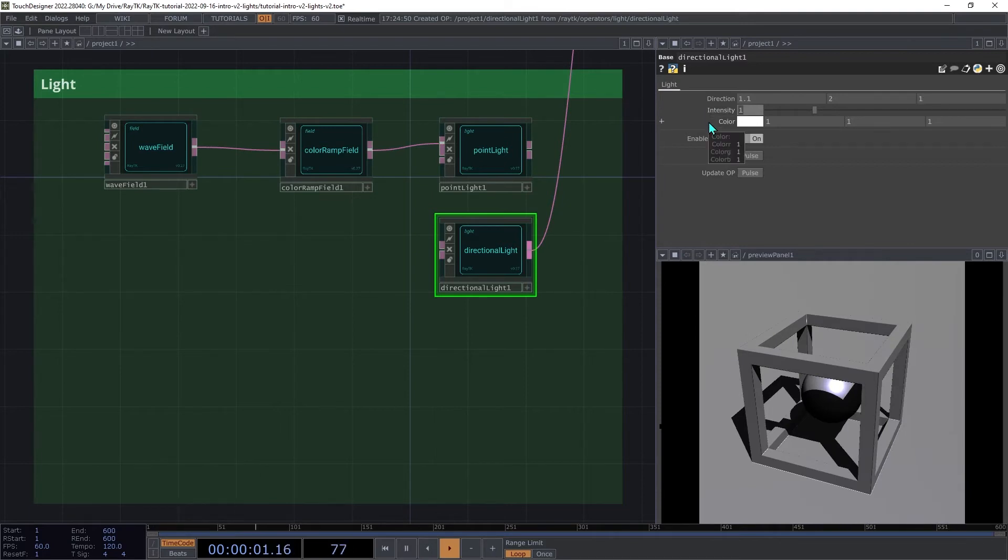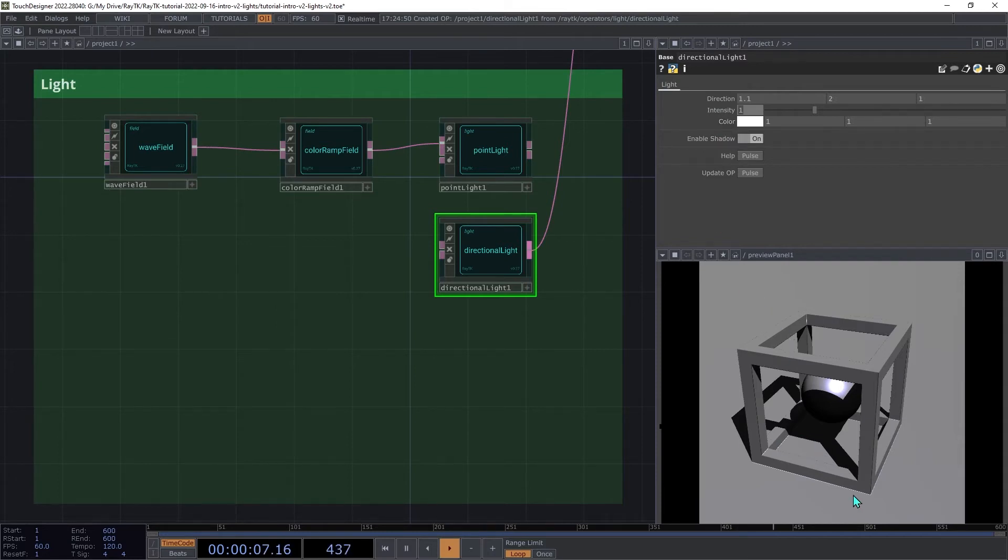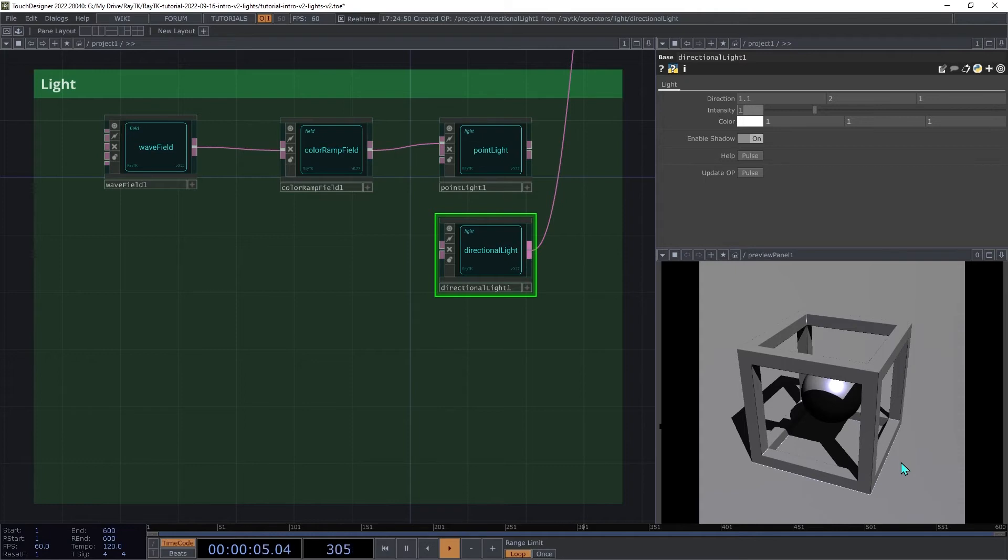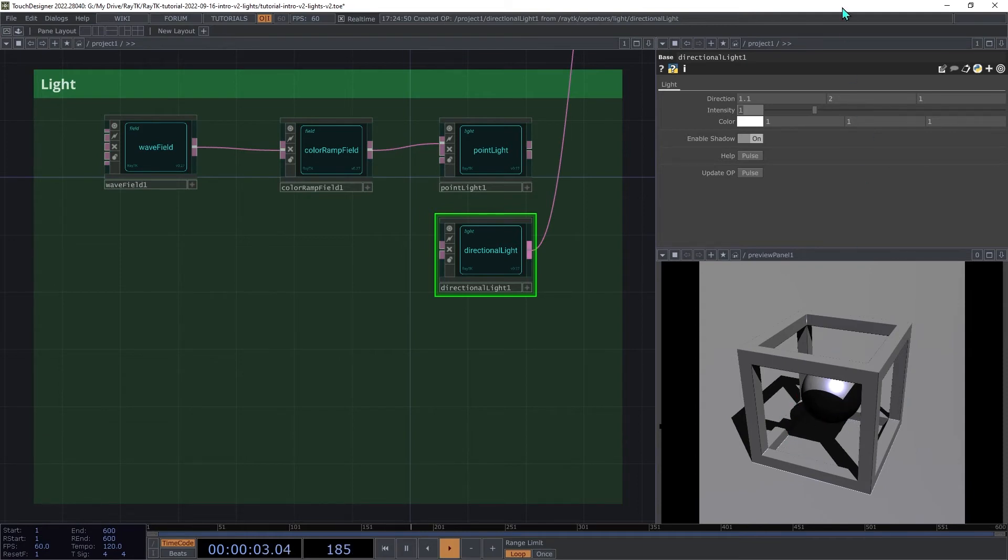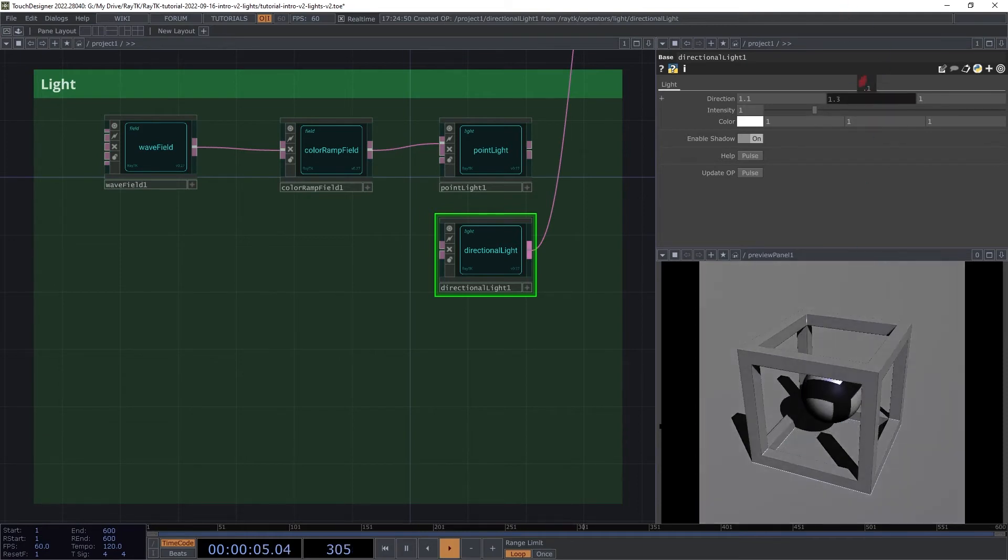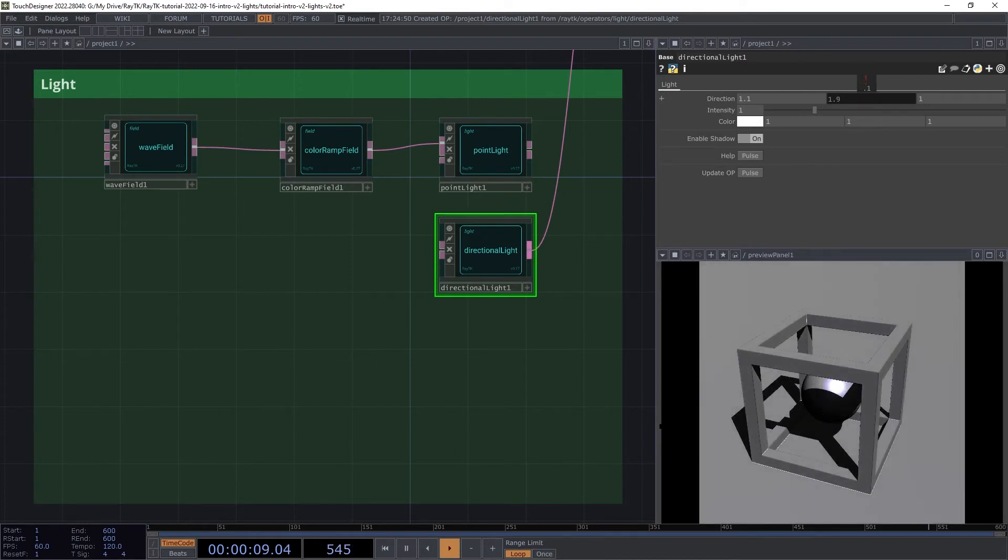Instead of coming from a single source point, directional light just points in a direction and everything facing that direction gets hit. It's equivalent to the distant light setting in the standard light comp. In some versions of the toolkit with certain direction settings, there may be an error with the shadow where part of the SDF gets cut out. But in version 0.28 and later, that's fixed.